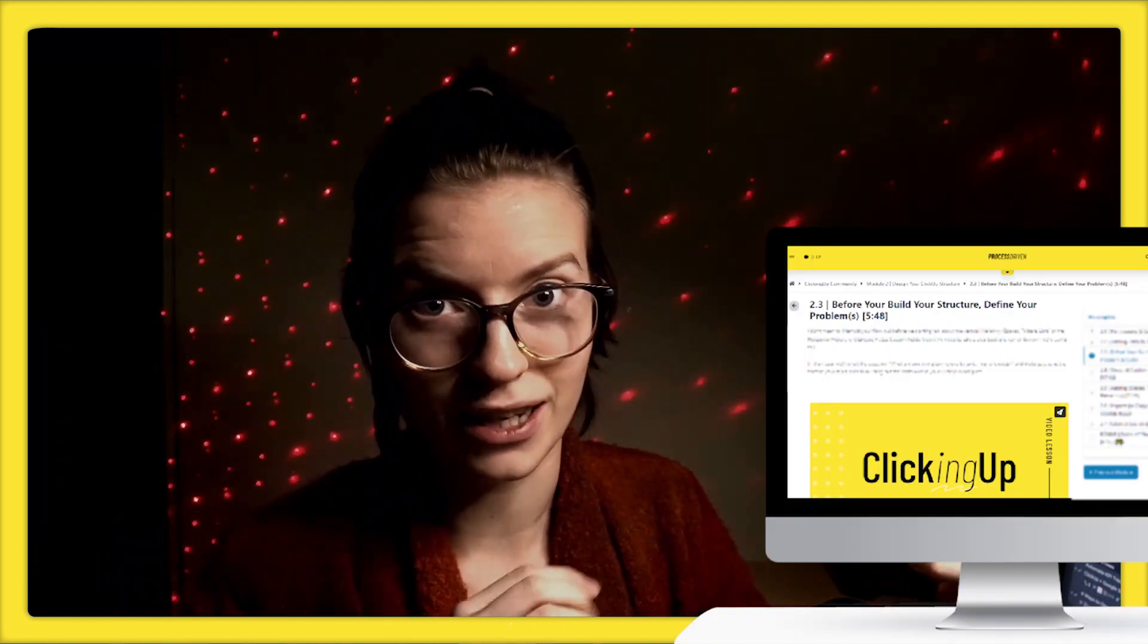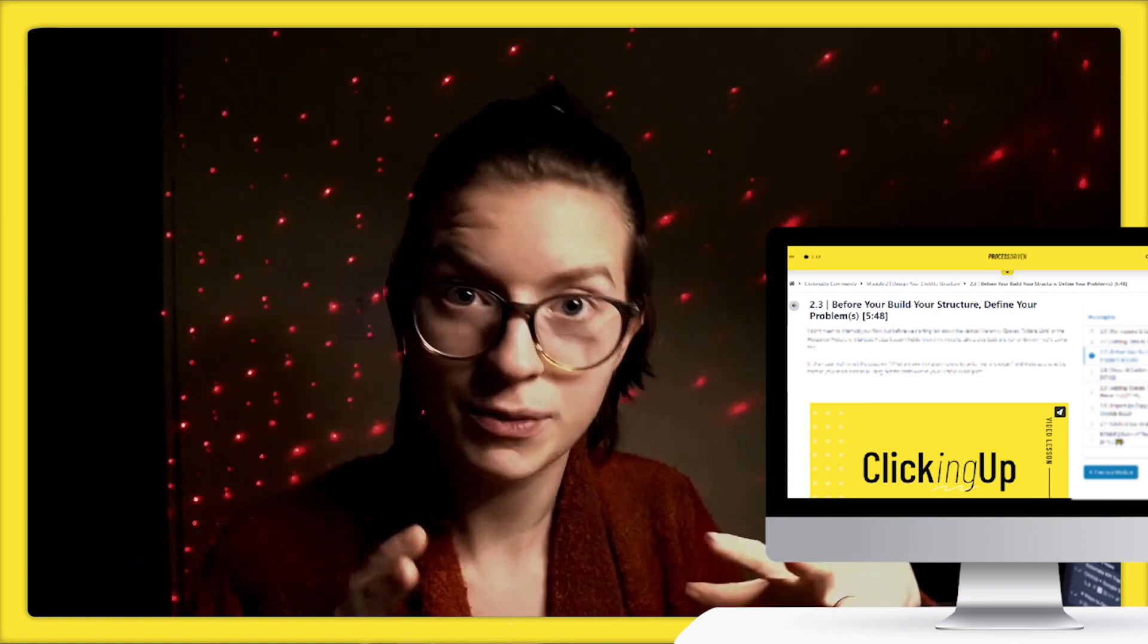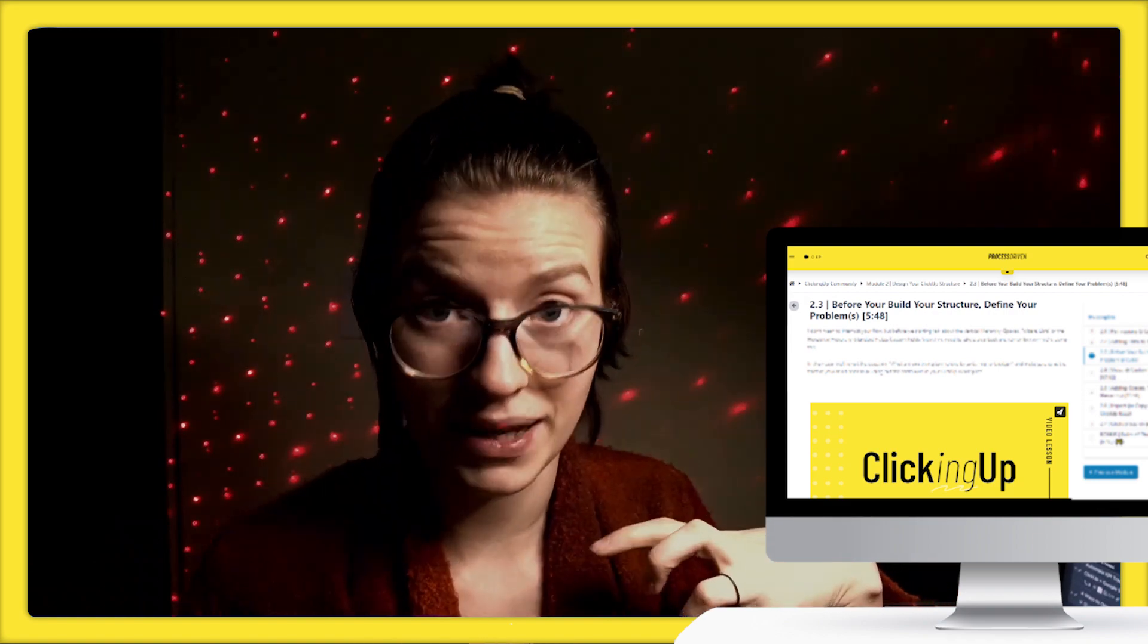If you've been following this channel for a while, you're probably aware that I have a membership called Clicking Up Community, where I teach people how to use ClickUp. Recently we released a How to Use ClickUp mini course for the ClickUp basic features, basically teaching people how to learn ClickUp so they can build it out for themselves and not have to hire a consultant.